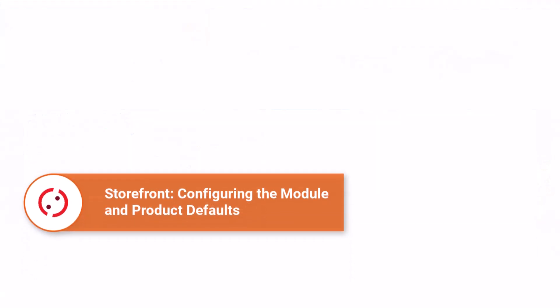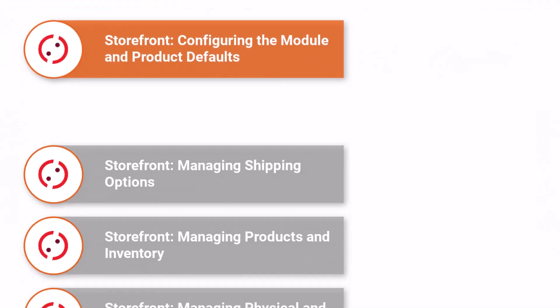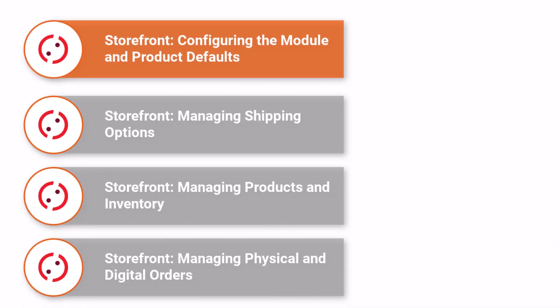This video is part of a Storefront series. Be sure to watch the remaining tutorials to learn how to manage products and inventory, set up shipping options, and manage orders.